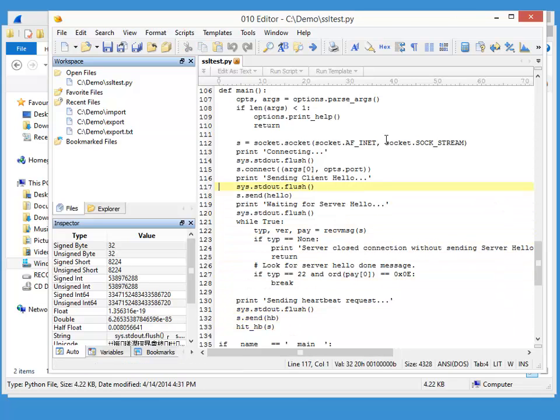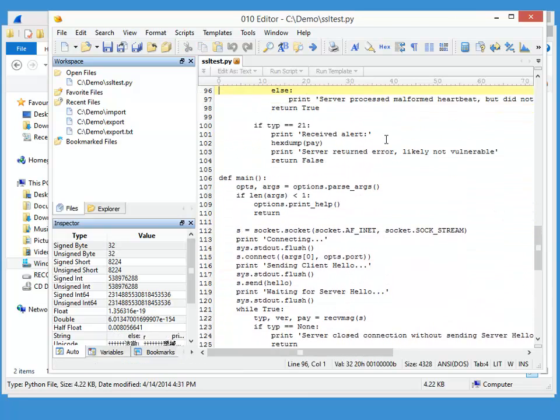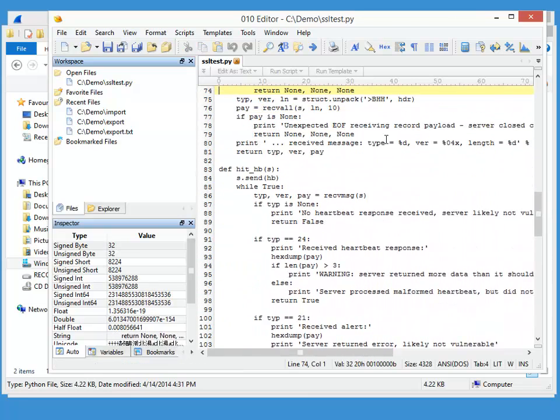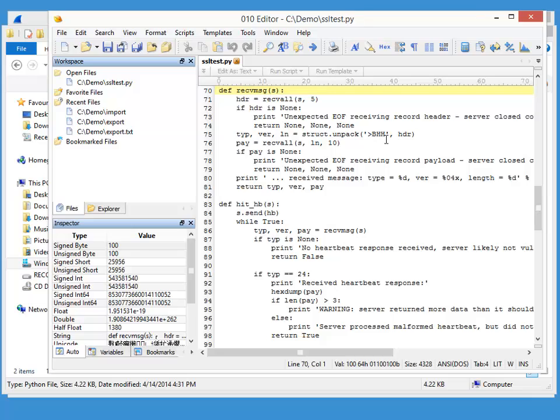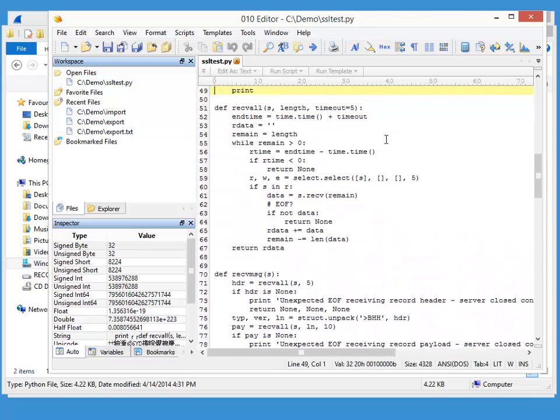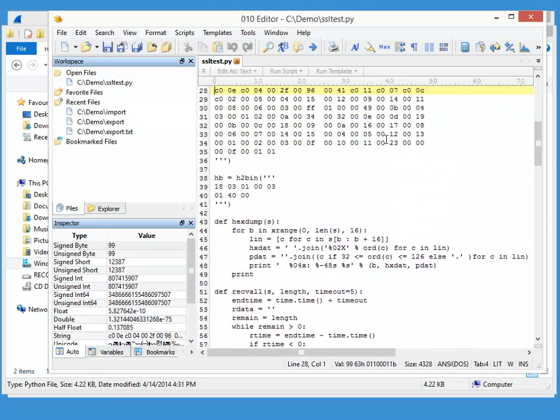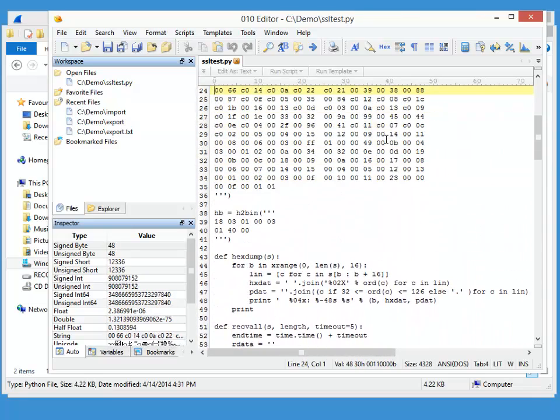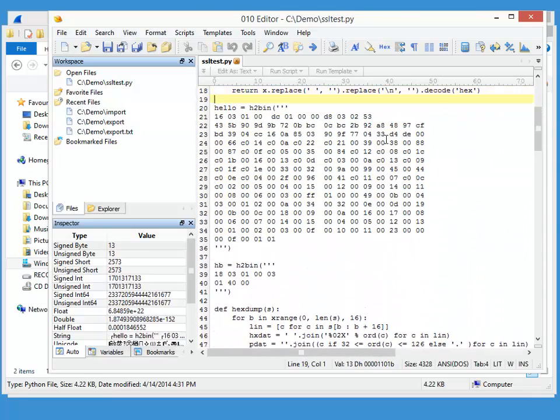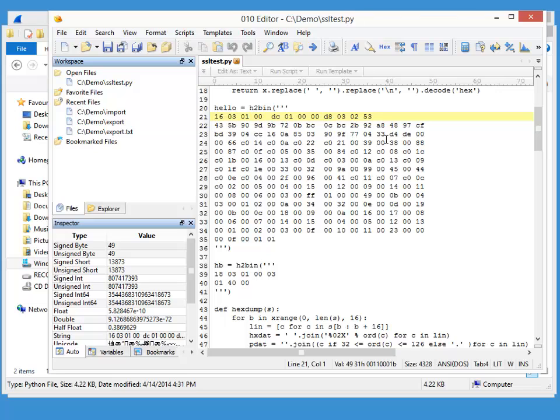So we are now going to use my 010 editor script to analyze these packets without having to run the proof of concept code.